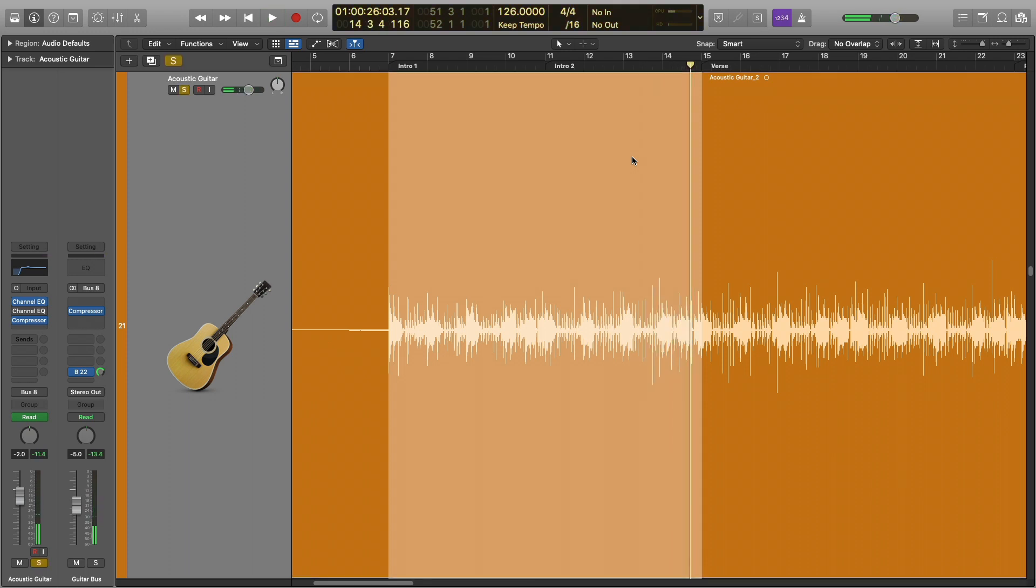Now just to make it a little bit more obvious, let's go ahead and play that again with just the acoustic guitar going.